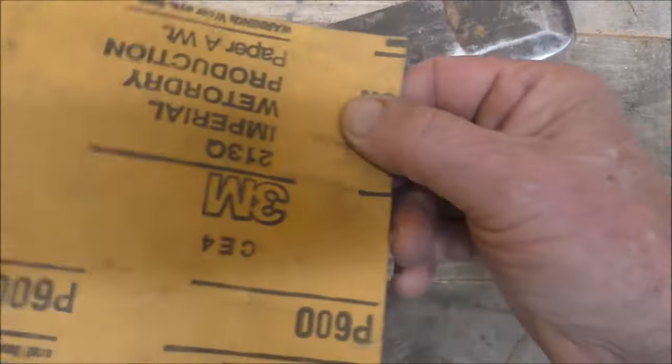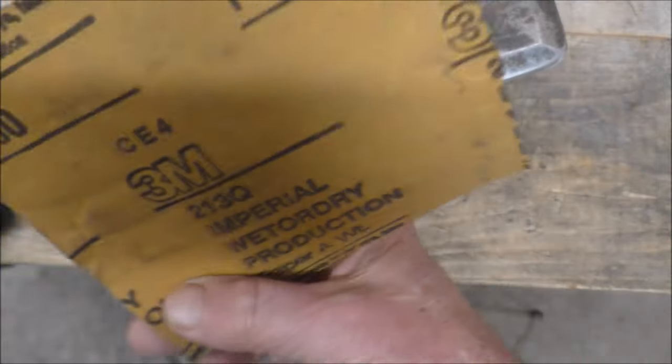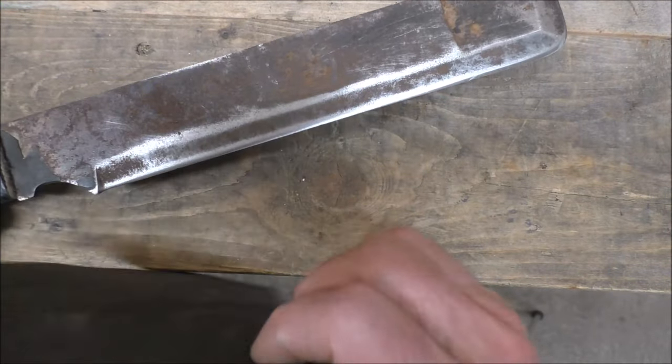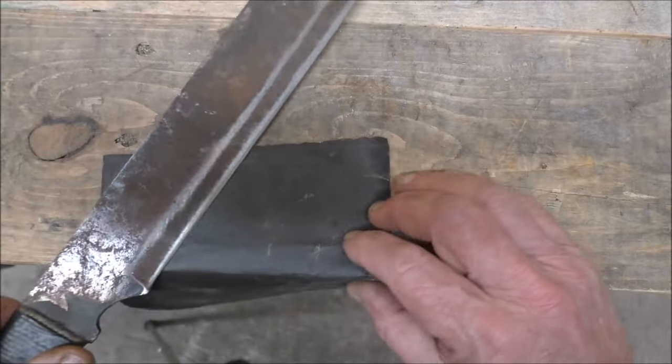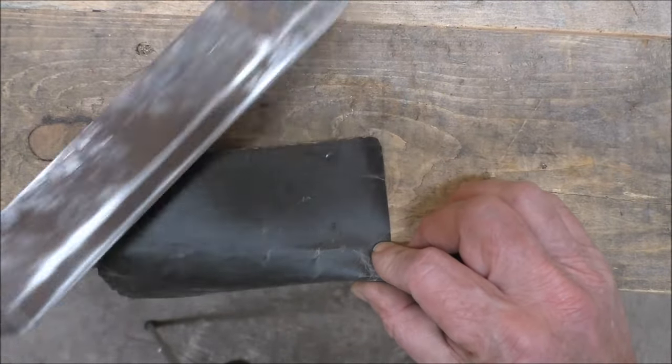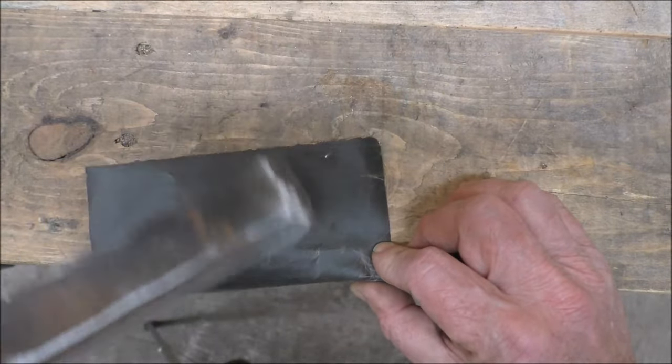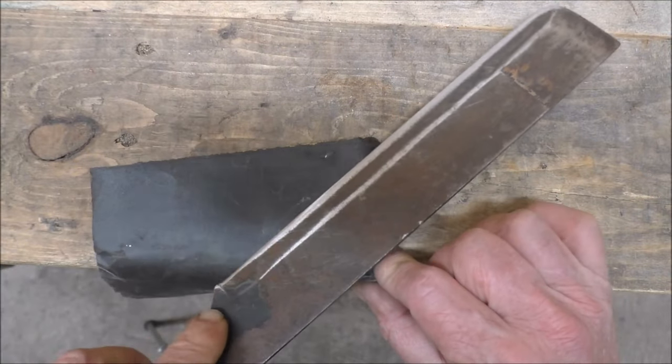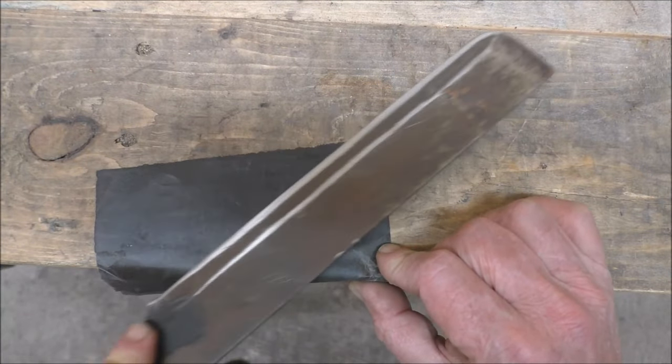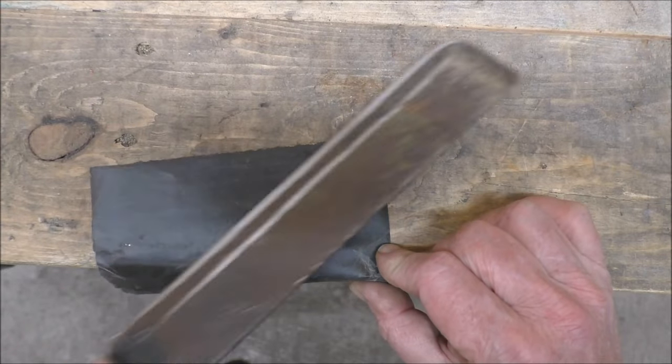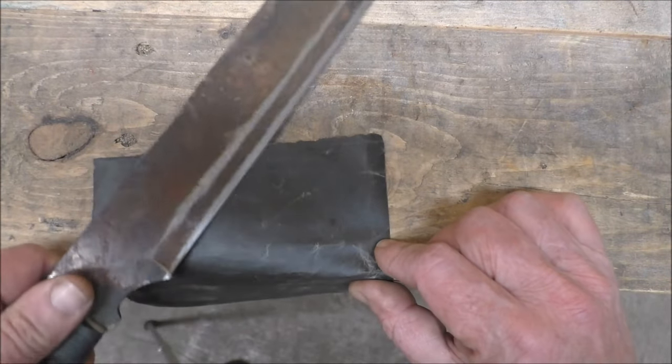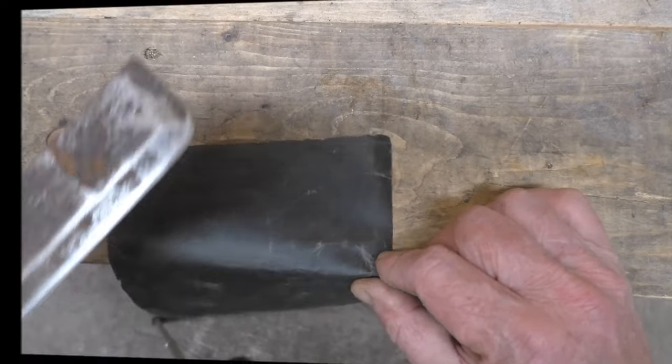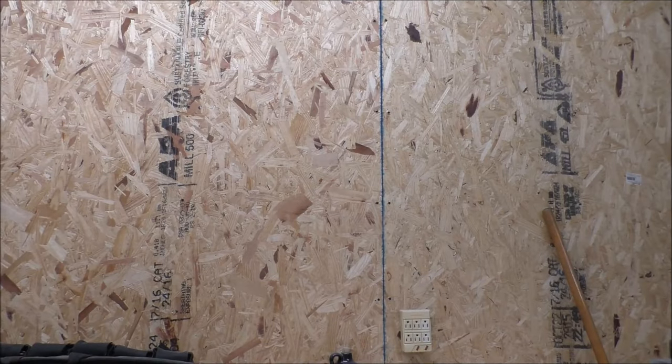We finished with the 220. Now I'm going to switch over to the 600 and take my time and do both sides. Draw filing it nice and slow in there, kind of stroking it gently at this point. Now that we're done with 600 grit, we're just going to take our porcelain rod.